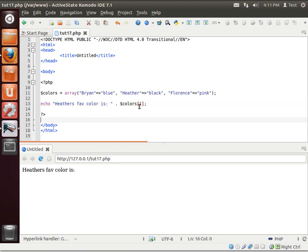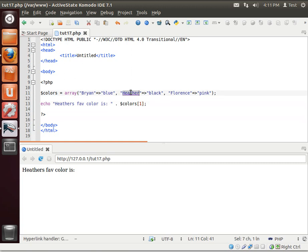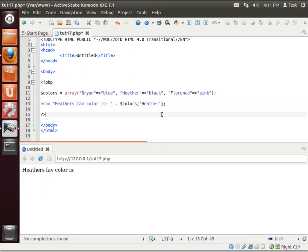Now, instead of using an index like this, well, you could do that. See how colors one, you got to know the position. Well, we're going to actually use the label. In this case, Heather.